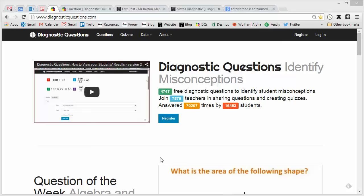Hello, my name is Craig Barton and welcome to the maths diagnostic question of the week, number 16. Each week I pick out a question that has been uploaded to my diagnostic questions website and we look at the student responses to that question.